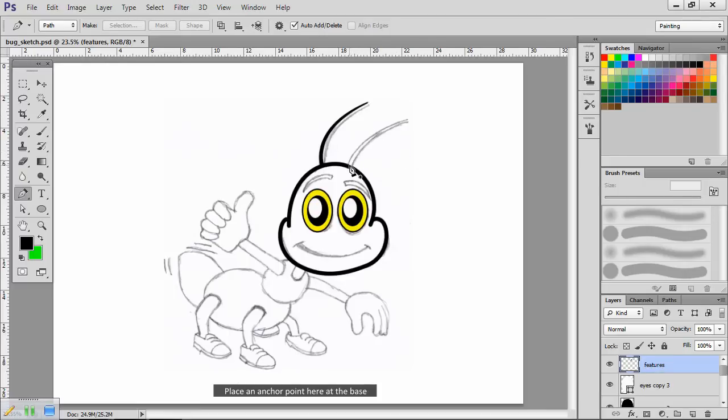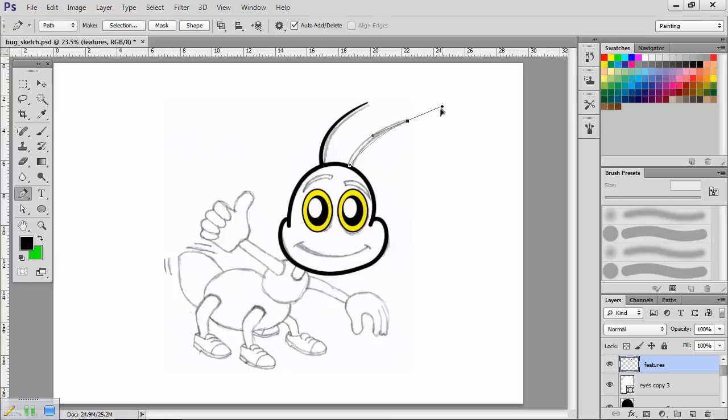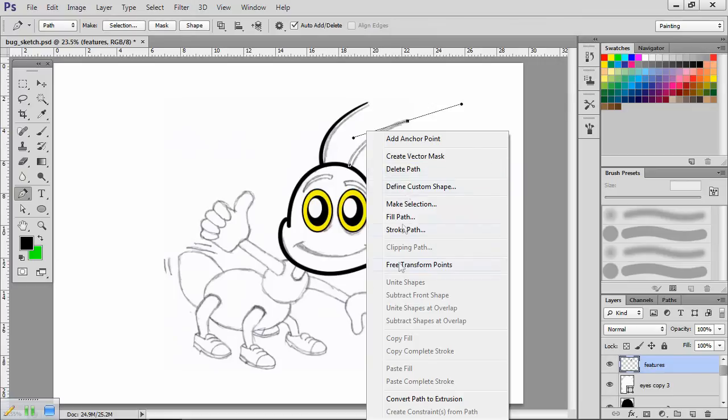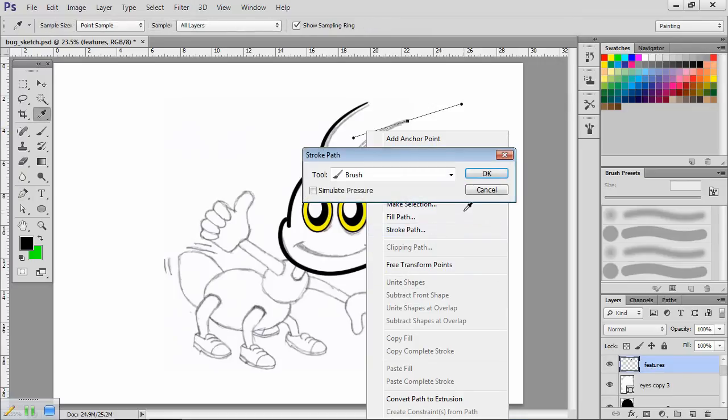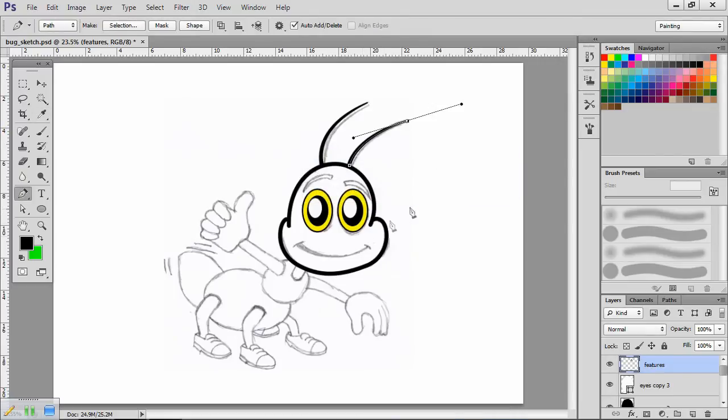Place an anchor point here at the base and a second one here at the tip. Adjust the path. When you're happy, right click on it. Select Stroke Path, Brush, and press Enter.